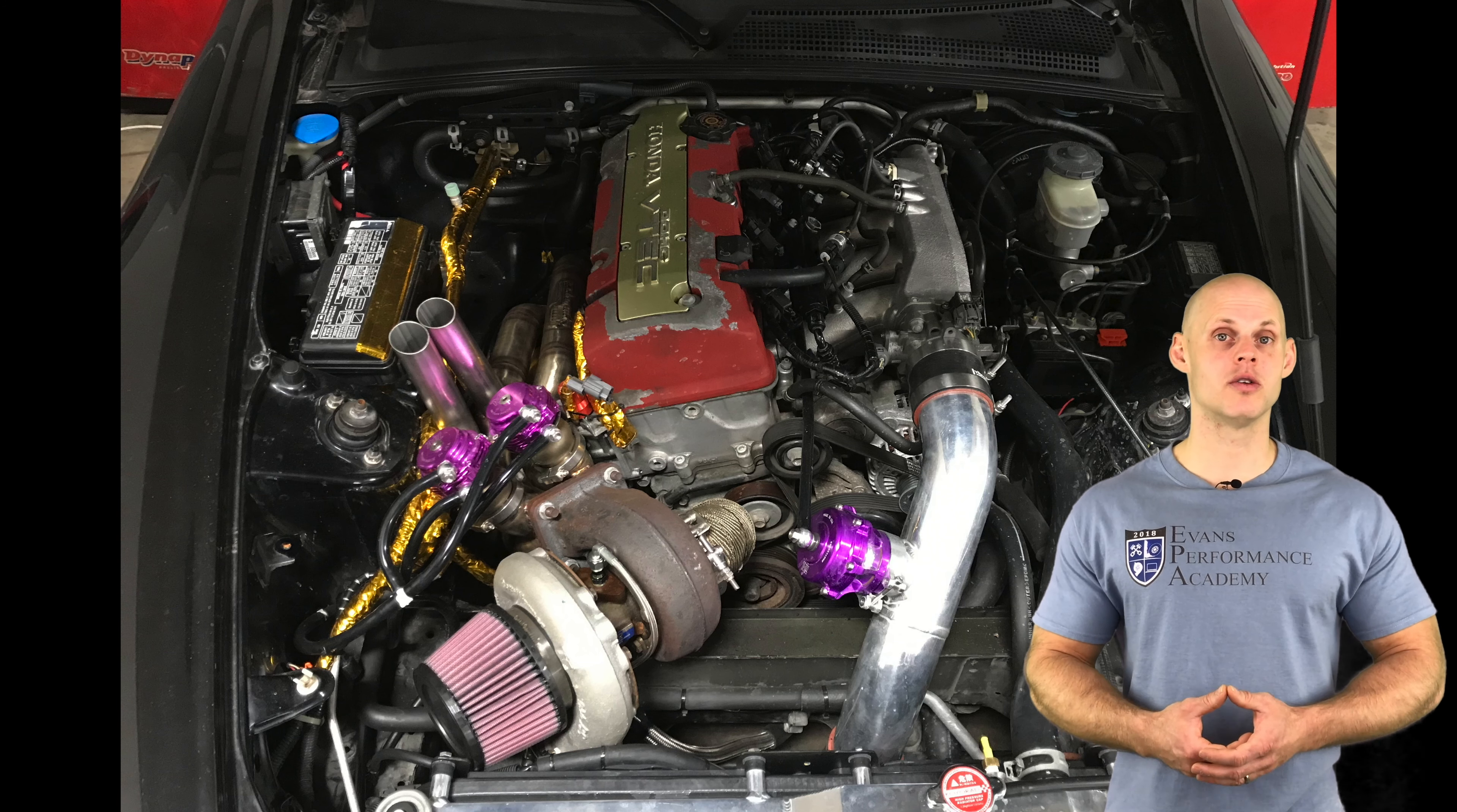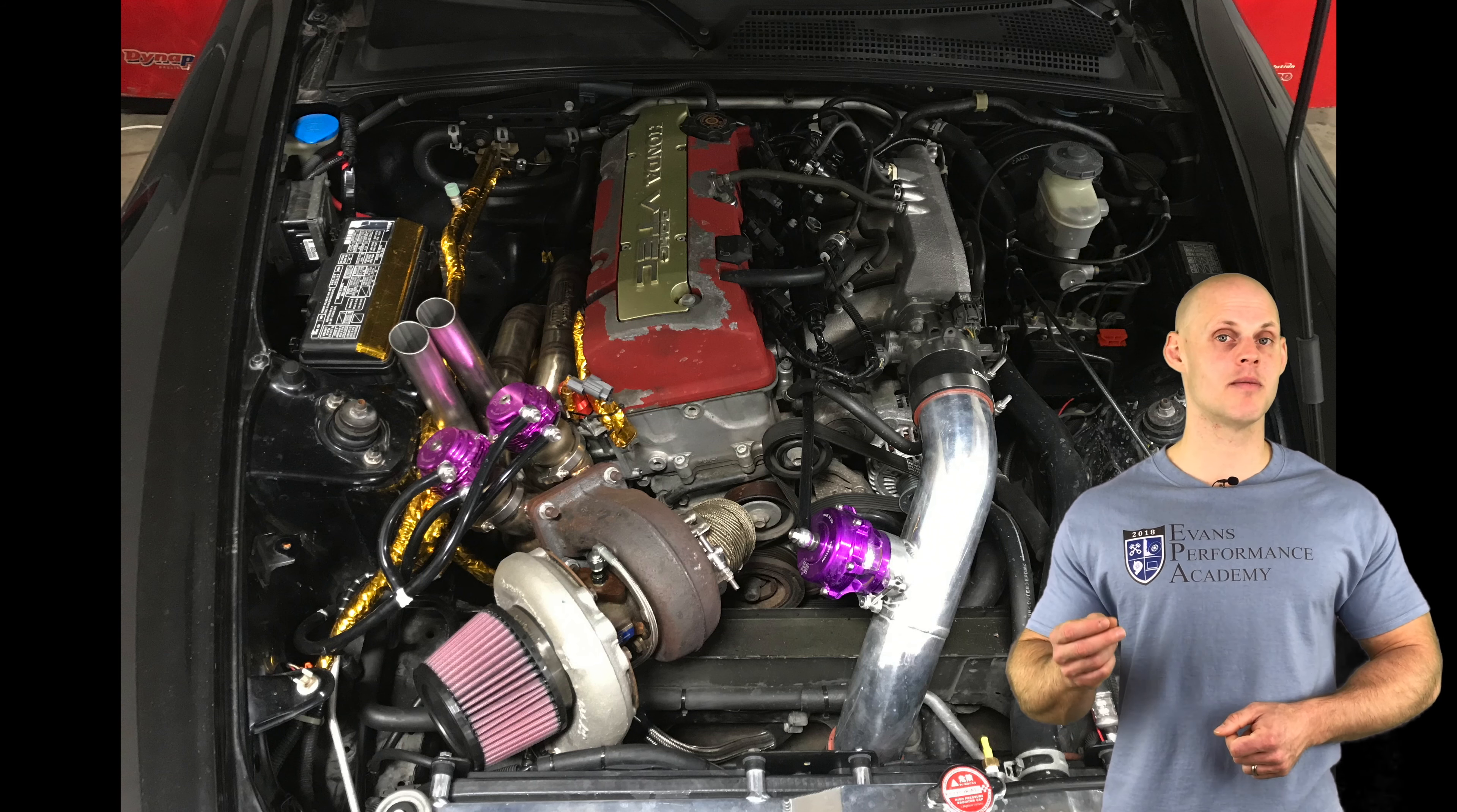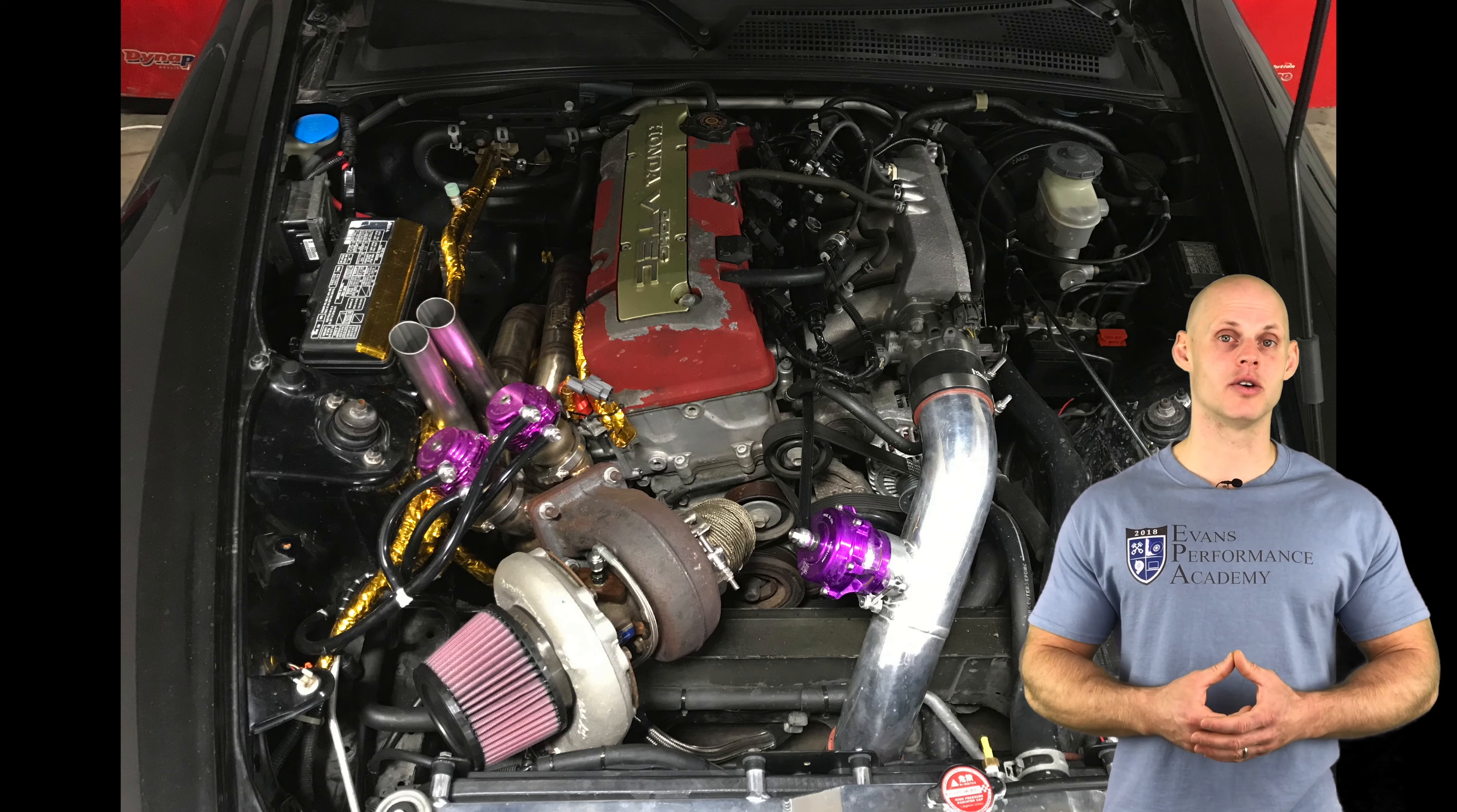It also has a three-port boost solenoid that we're going to be controlling through the Series 2 EMS. It has an AEM failsafe wideband gauge we're going to be using for closed loop control and lean protection. It also has an AEM three and a half bar MAP sensor.